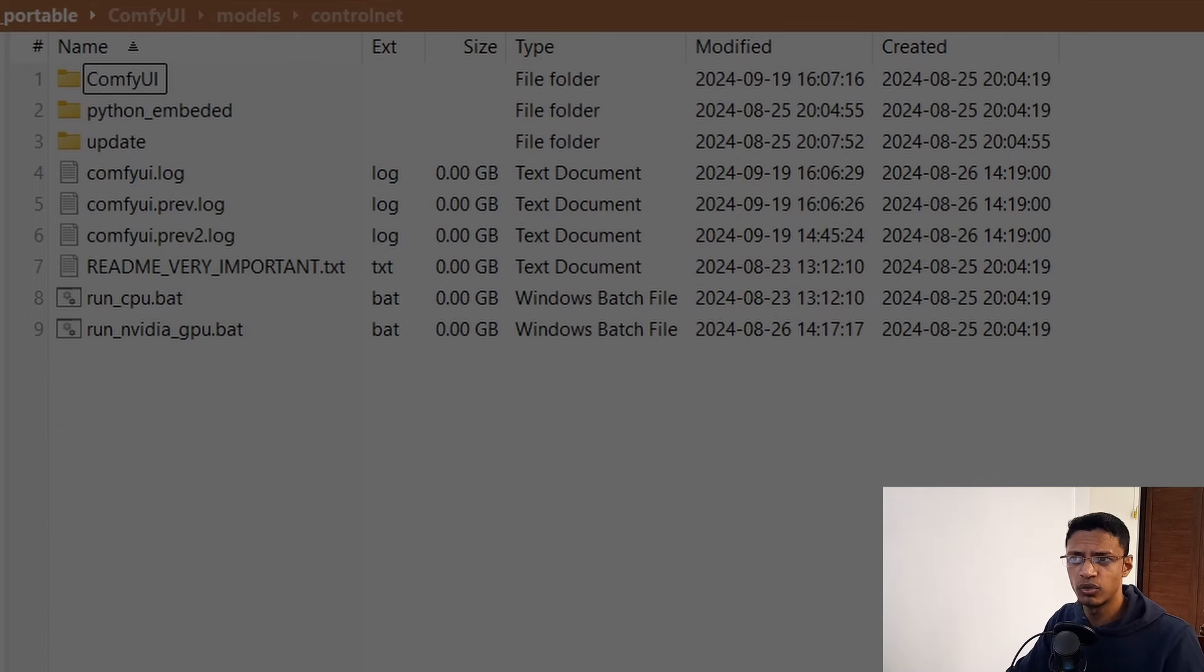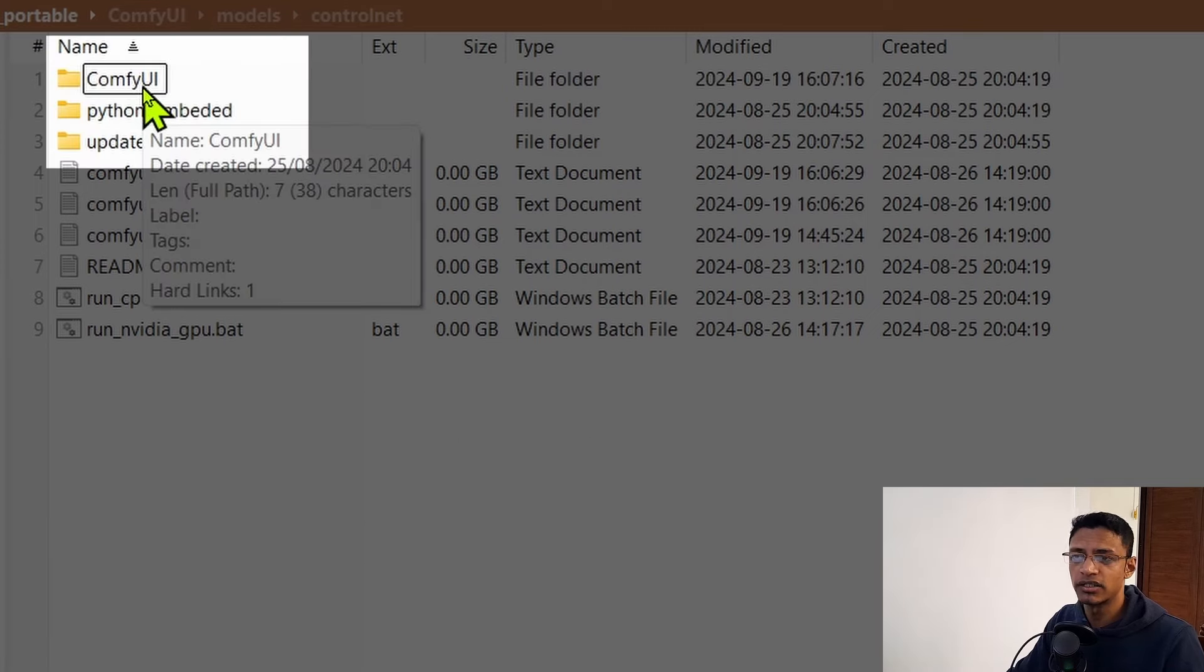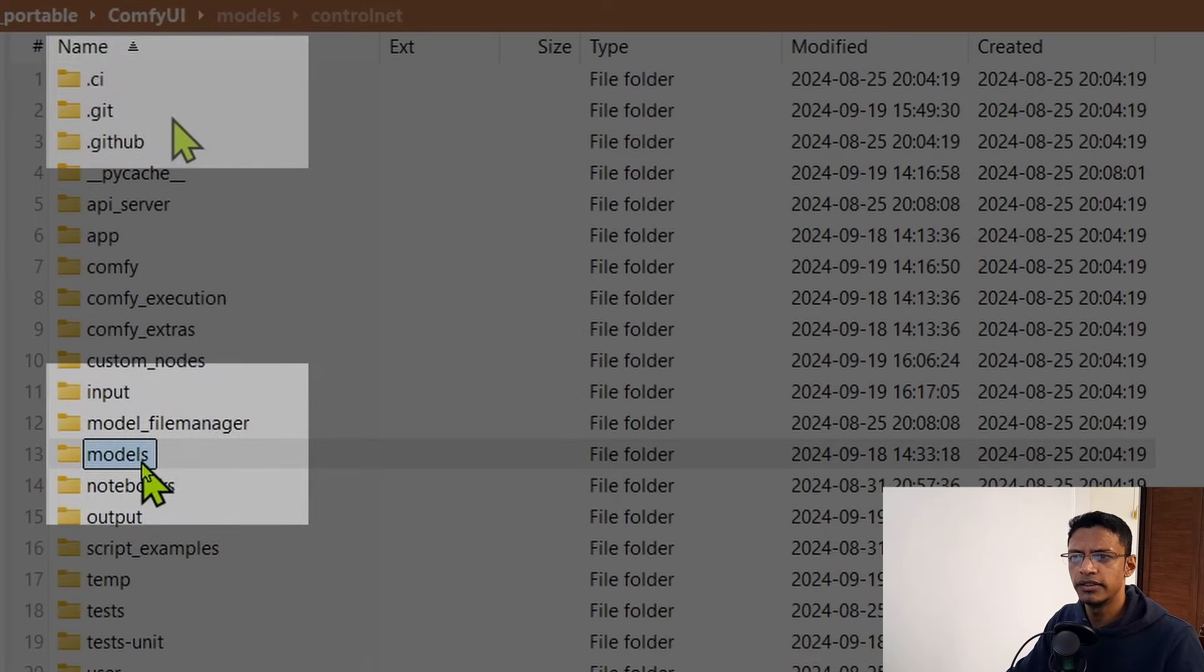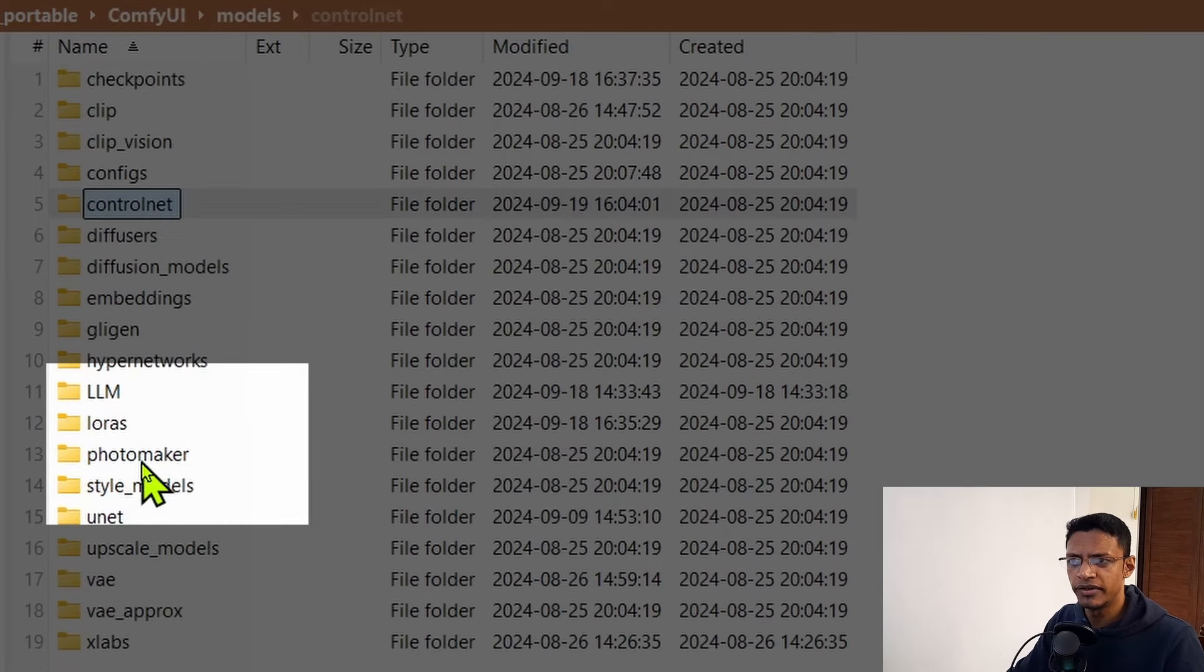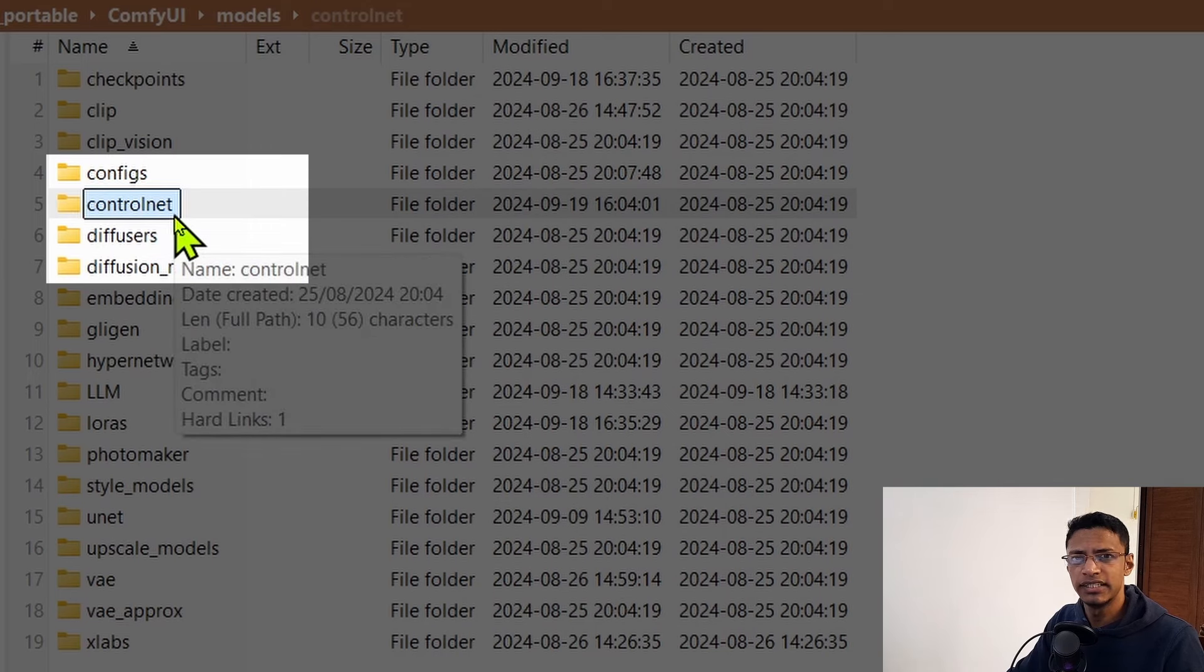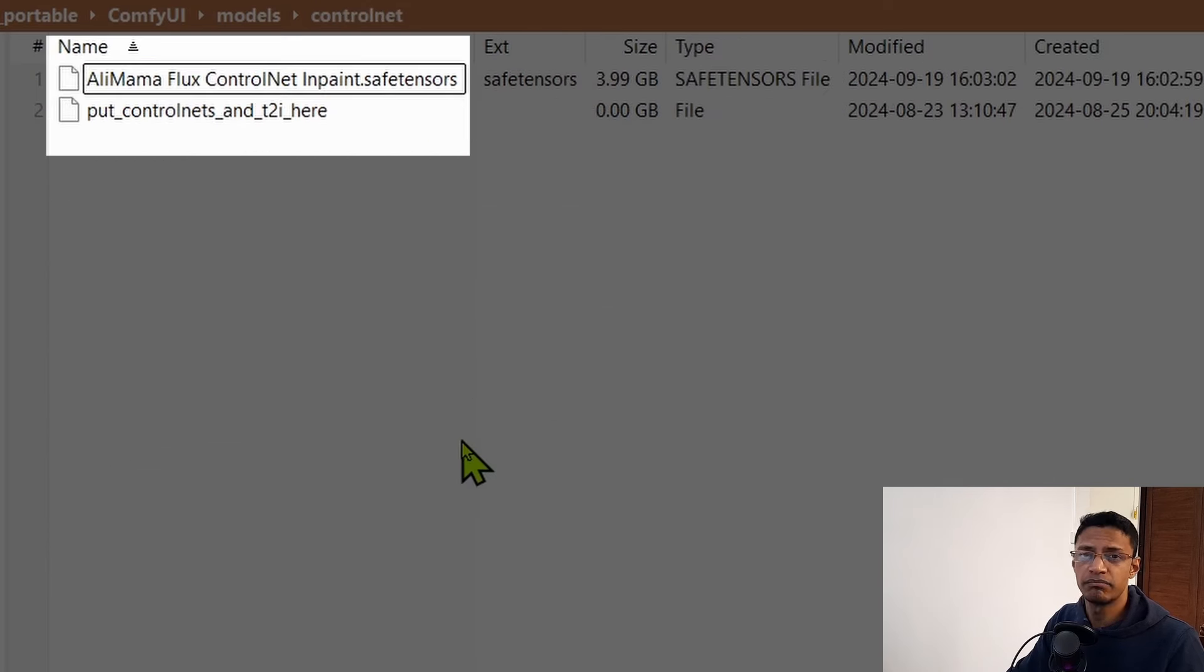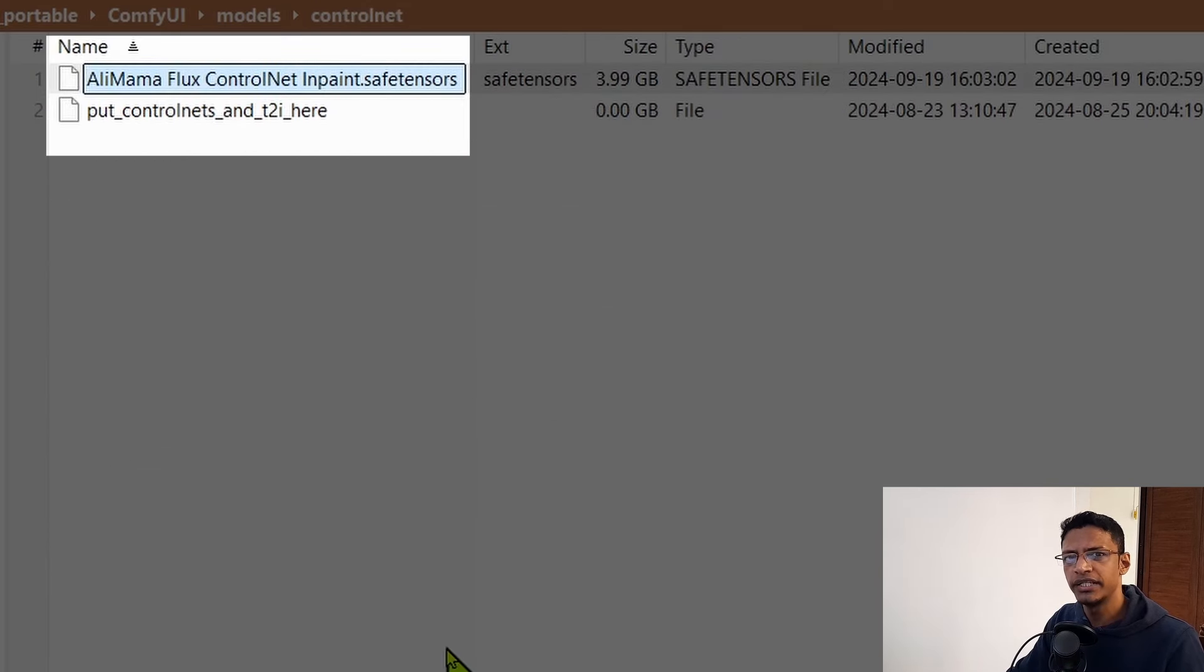Once you have it downloaded, it will probably be in your Downloads folder. Move it - you can press Ctrl+X to cut - go inside ComfyUI into the models folder and then inside the controlnet folder and paste it here. I've renamed mine to alimama_flux_controlnet_inpaint.safetensors.